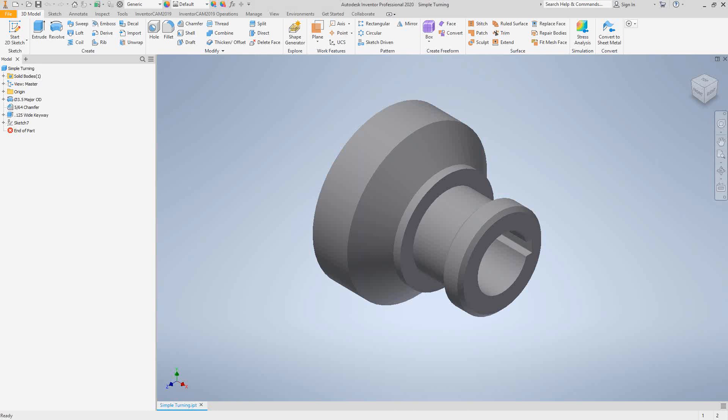Welcome to video 15 in a series of introductory videos for InventorCam. This video's topic is a new mill turn or turning project. This will be similar to what we saw with video 3 on the milling side — this time it's just going to be for turning and for the mill turn module. So let's take a look at how we get into that.